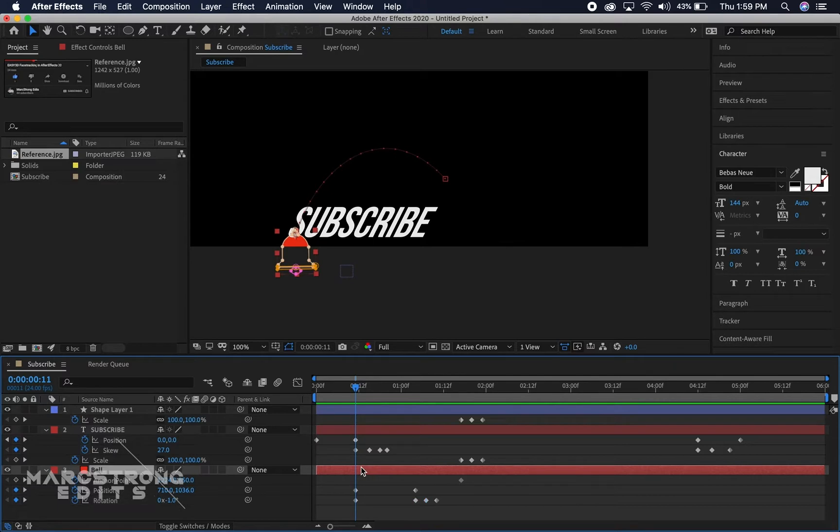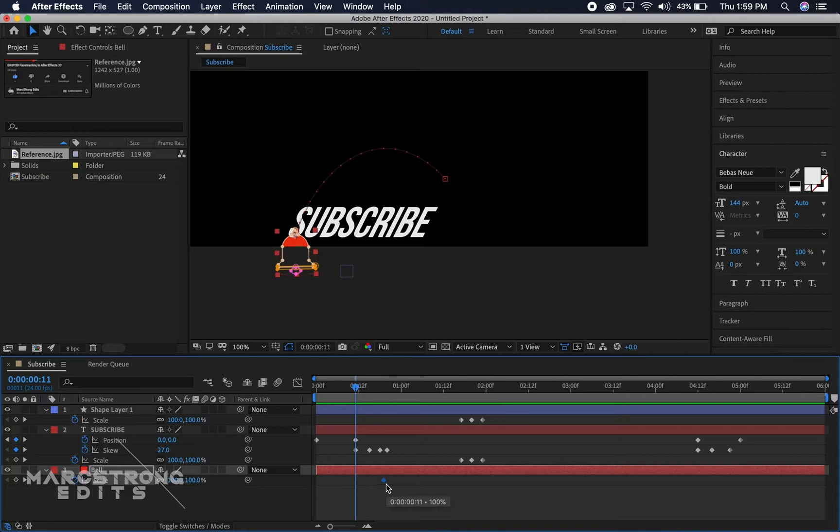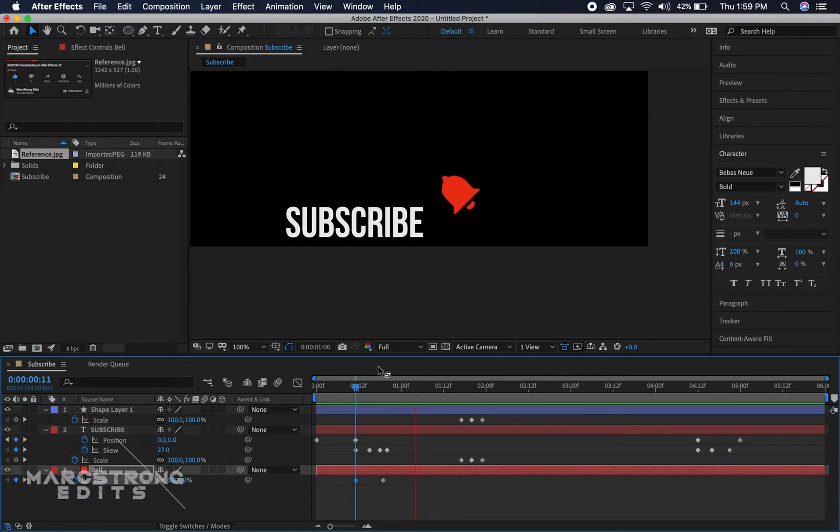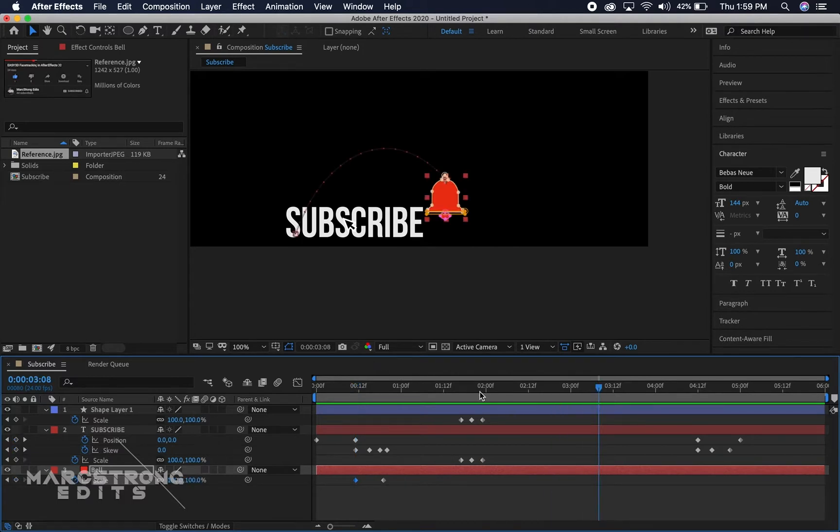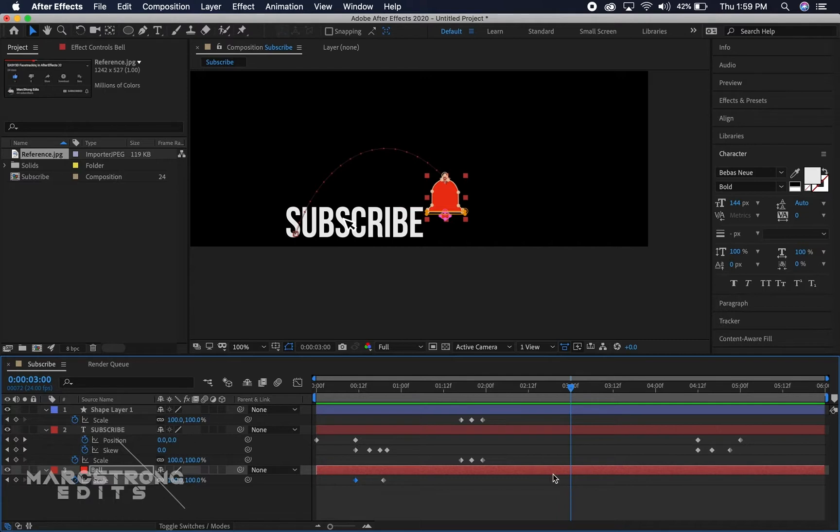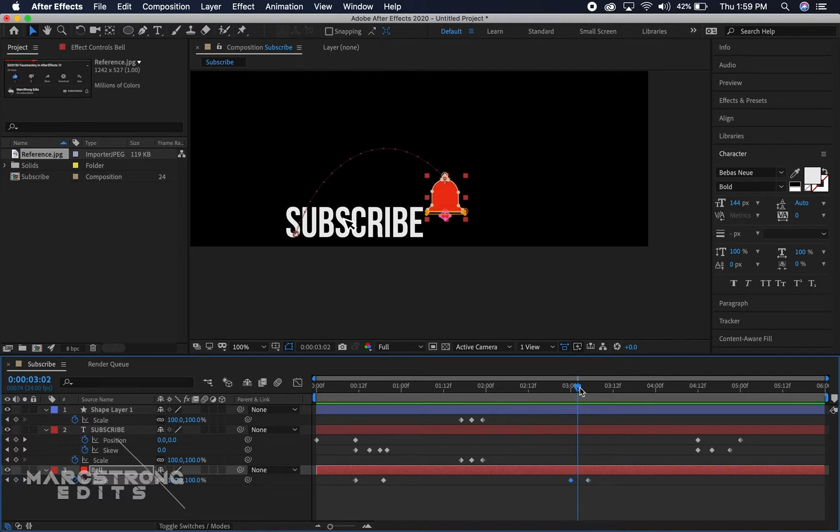Last thing we're gonna do with the bell is animate the scale. So we'll hit S, enable keyframes, we'll drag this ahead just a little bit and it's gonna scale from 0 to 100. And then just like subscribe we're gonna animate the scale as if the bell gets clicked as well, so we'll drop two keyframes.